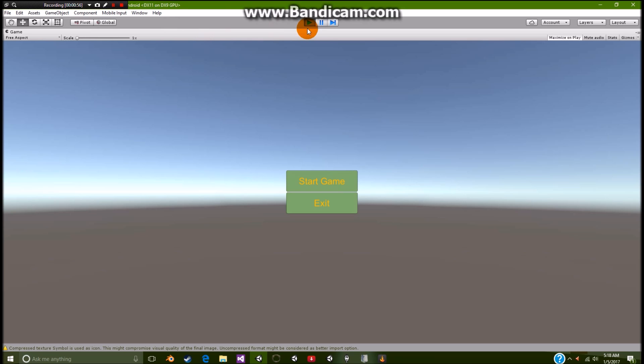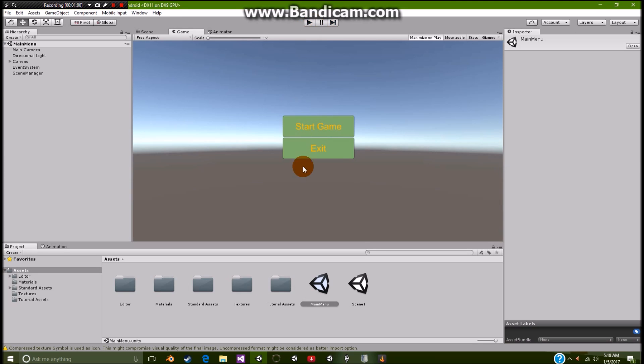And of course, our menu button, which brings us back to the menu. So let's go and get this covered.